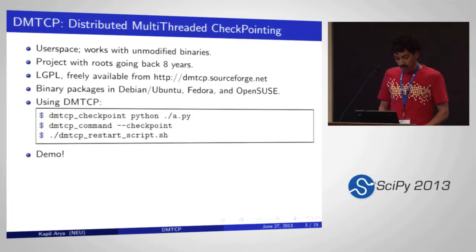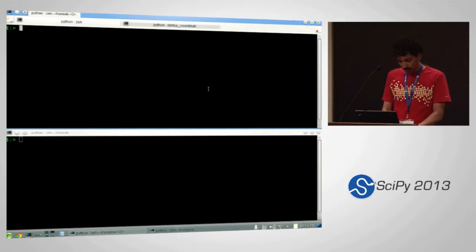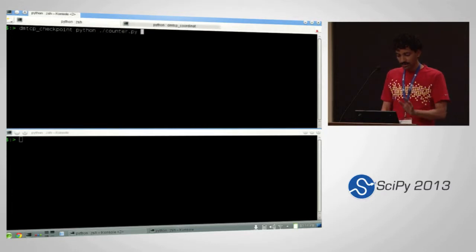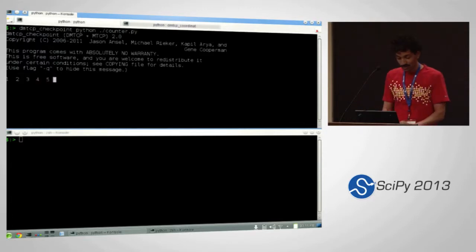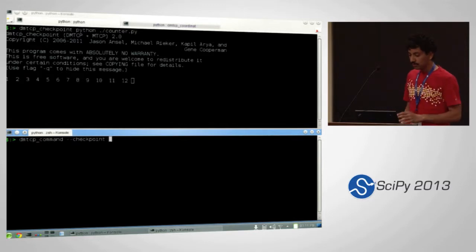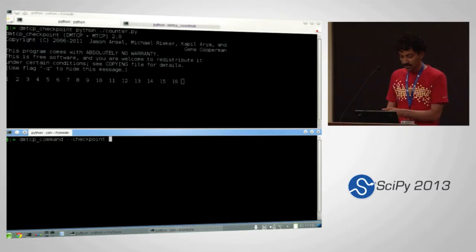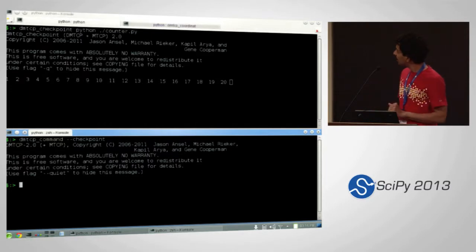Let me give you a quick demo of how it works. In this shell I'm starting DMTCP checkpoint Python, and I have a very simple counter program just counting — one, two, three, and so on. In a different shell I'm issuing a checkpoint command. What it does is take a snapshot of this running process, so let's say between 16 and 17. It took a checkpoint and the process is still continuing.